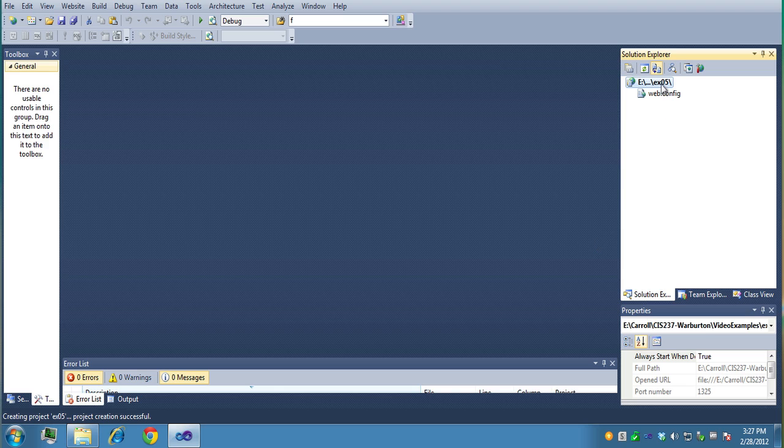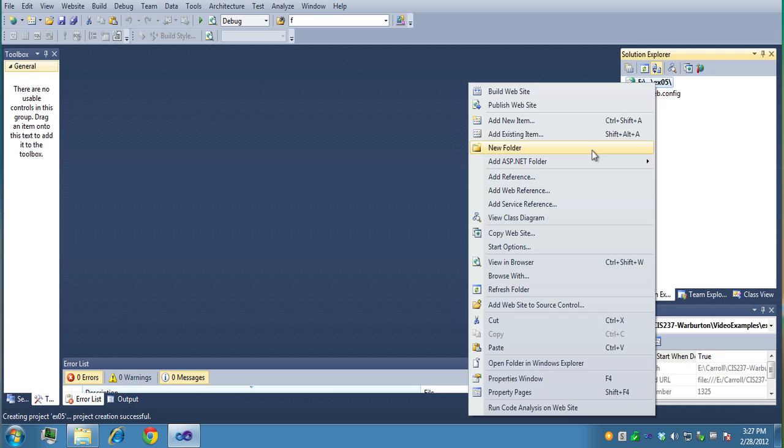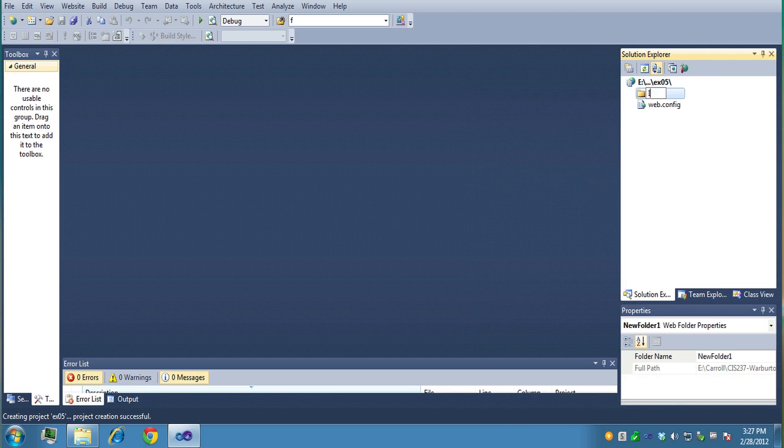Now what I'm going to do is create a folder on the right. I already have some images set up so I'm just going to create a new folder for my images. I'll call this Images, you could call it Banner Ads too if you want, or Ads.